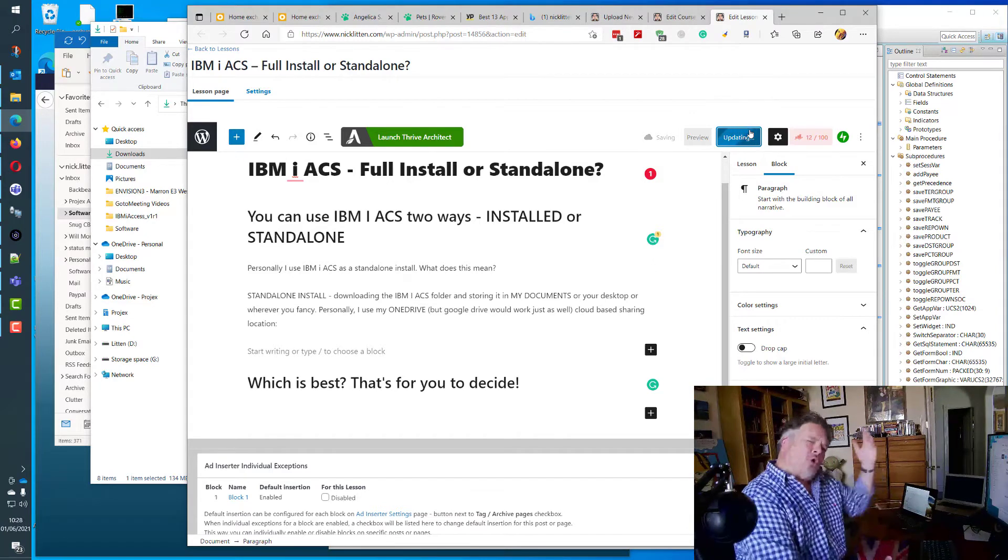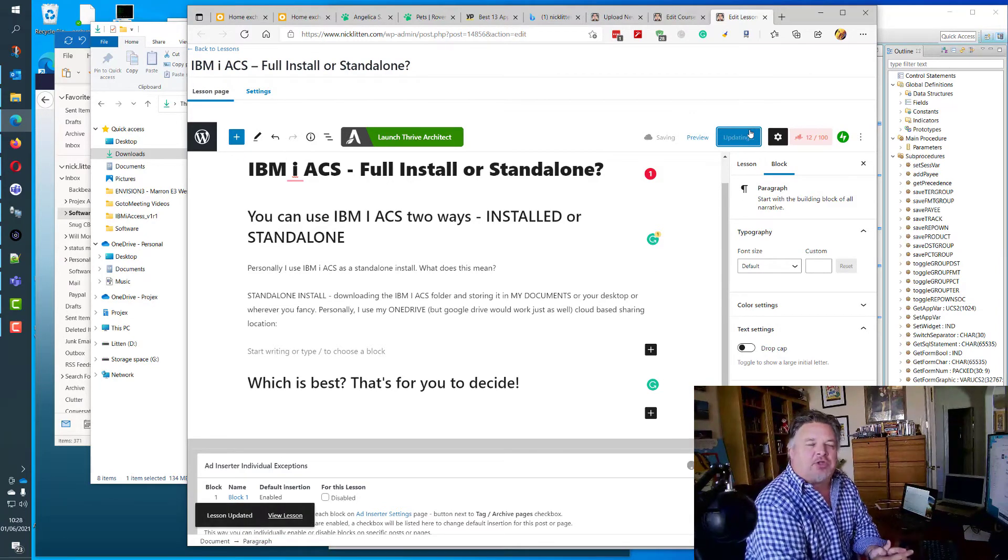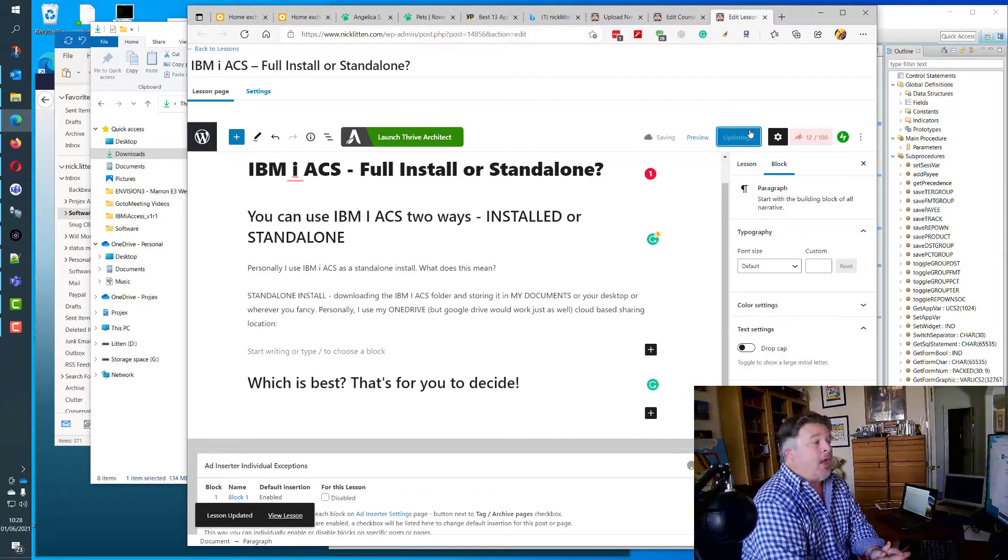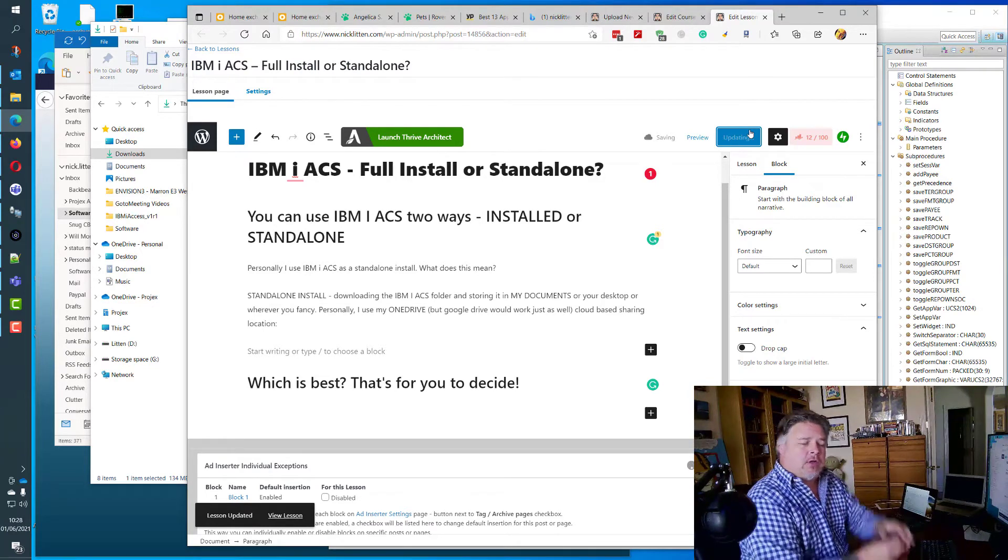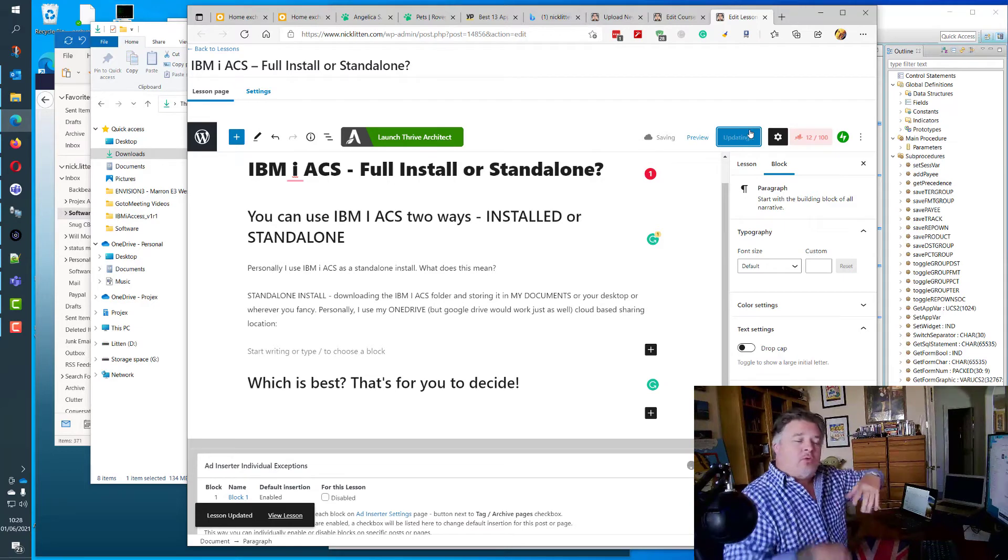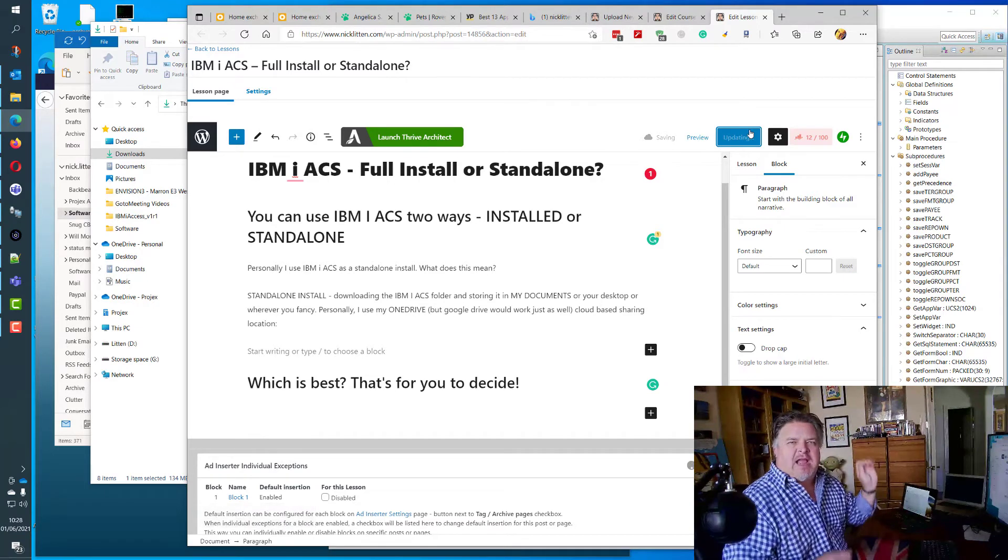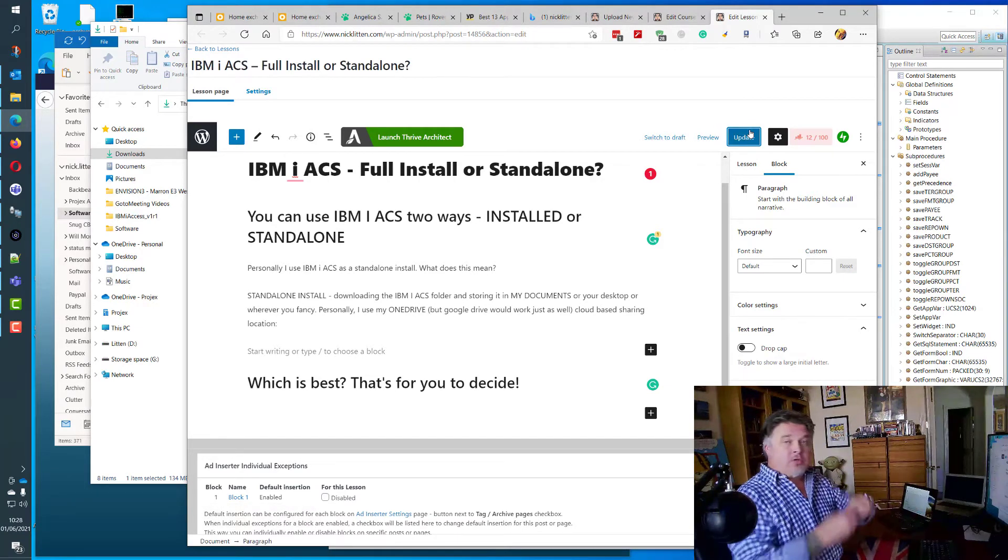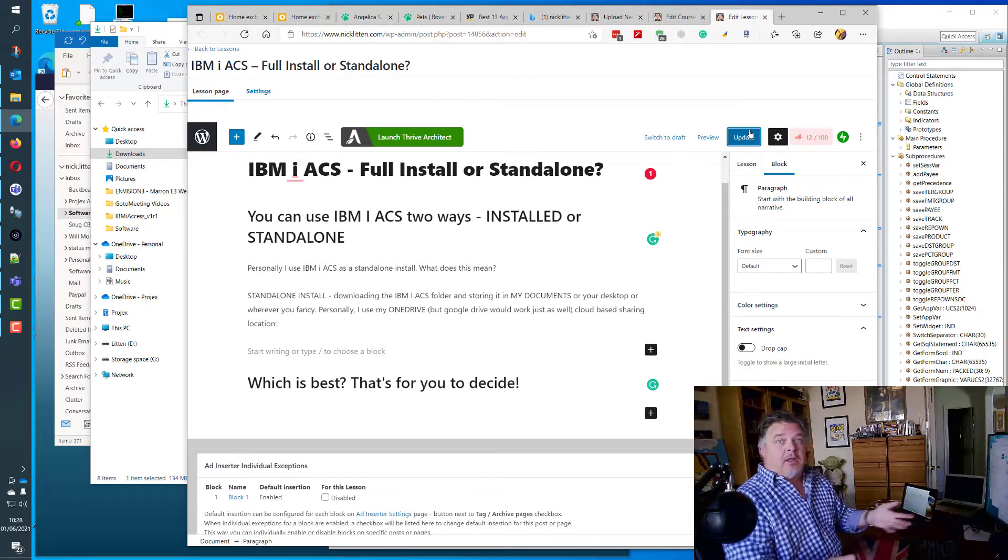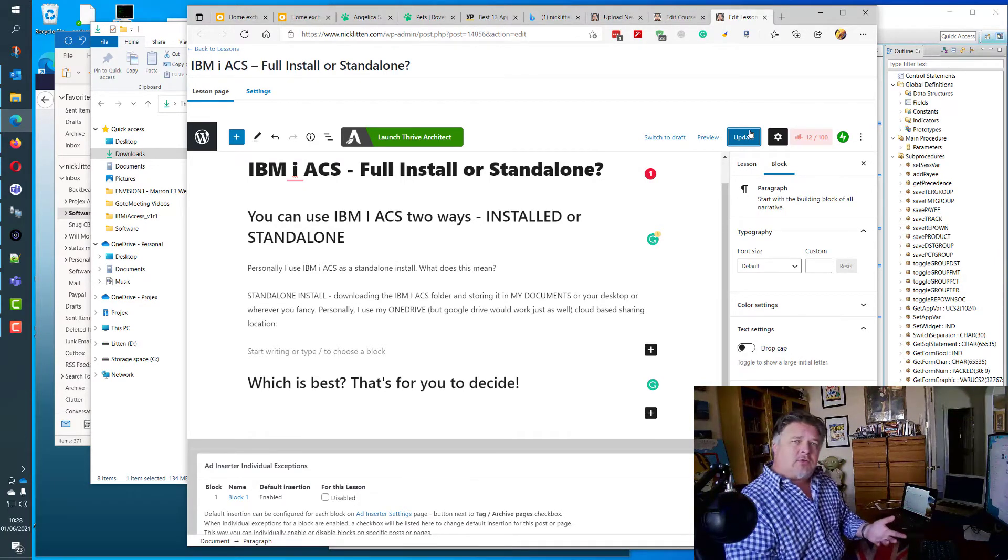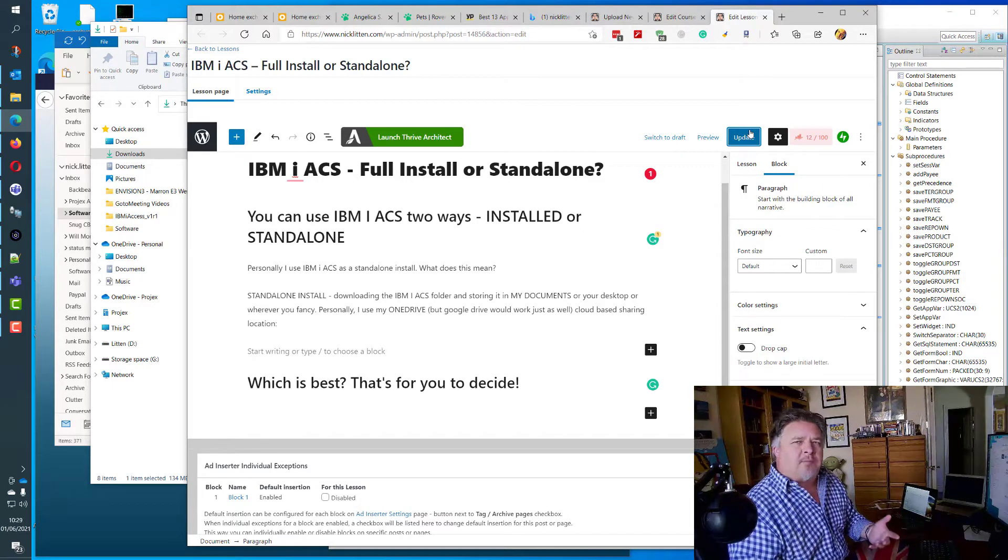I didn't explain the two simple ways of installing Access Client Solutions, the screen emulator for IBM i and older AS/400 and iSeries machines. Quite simply, you can download it and install it. It runs through a Windows installer which puts all the shortcuts in place and adds all the menu options within Windows.